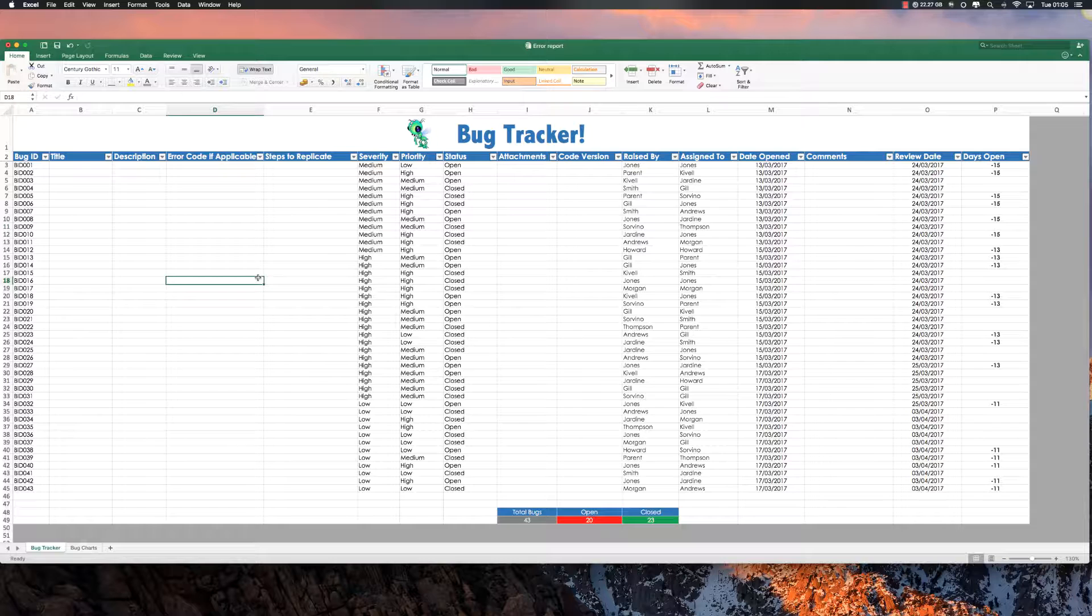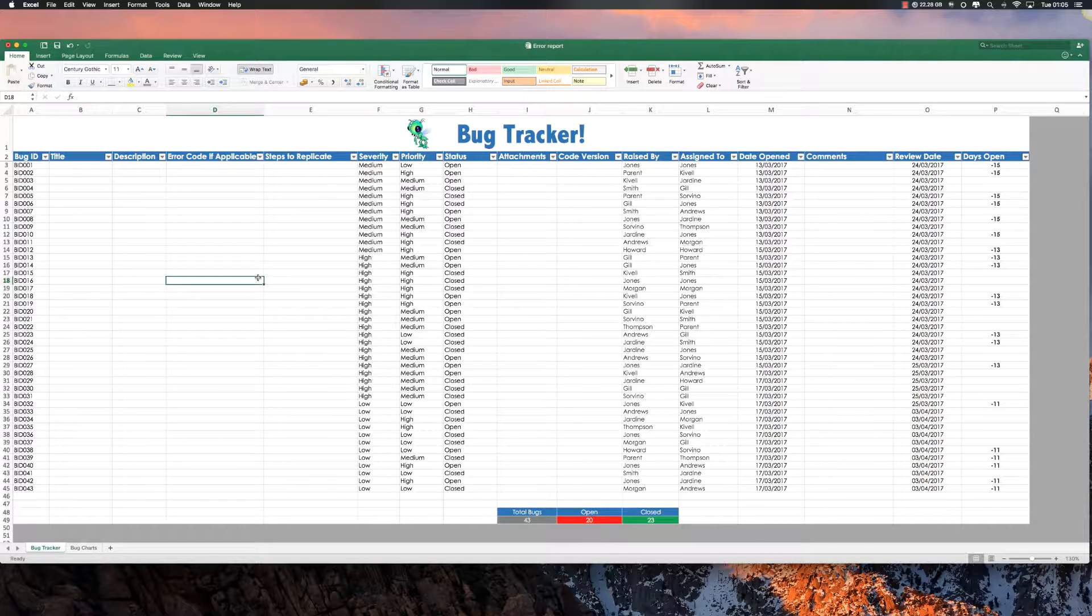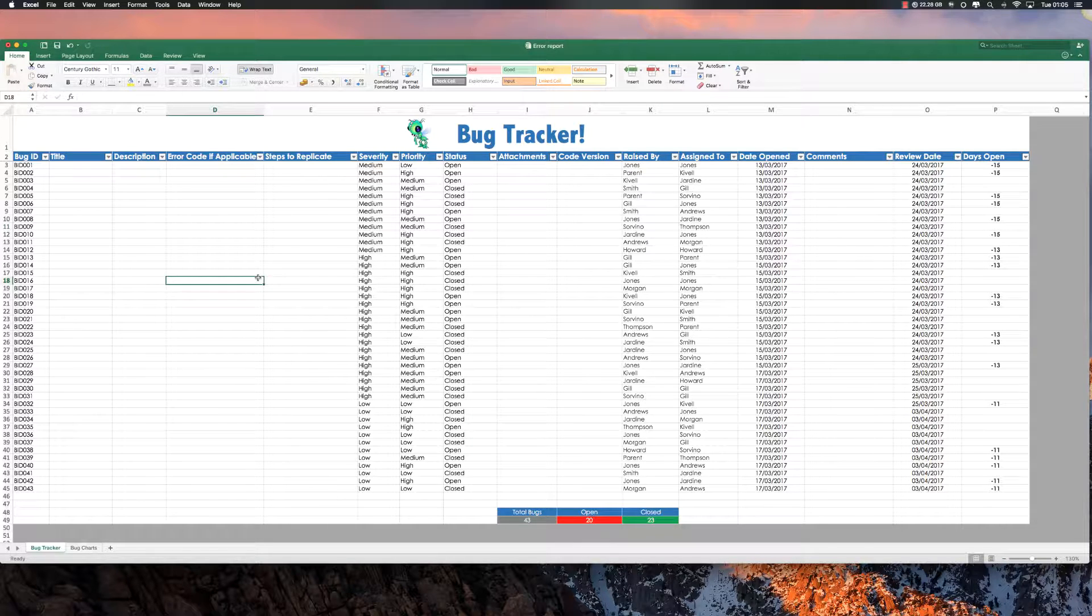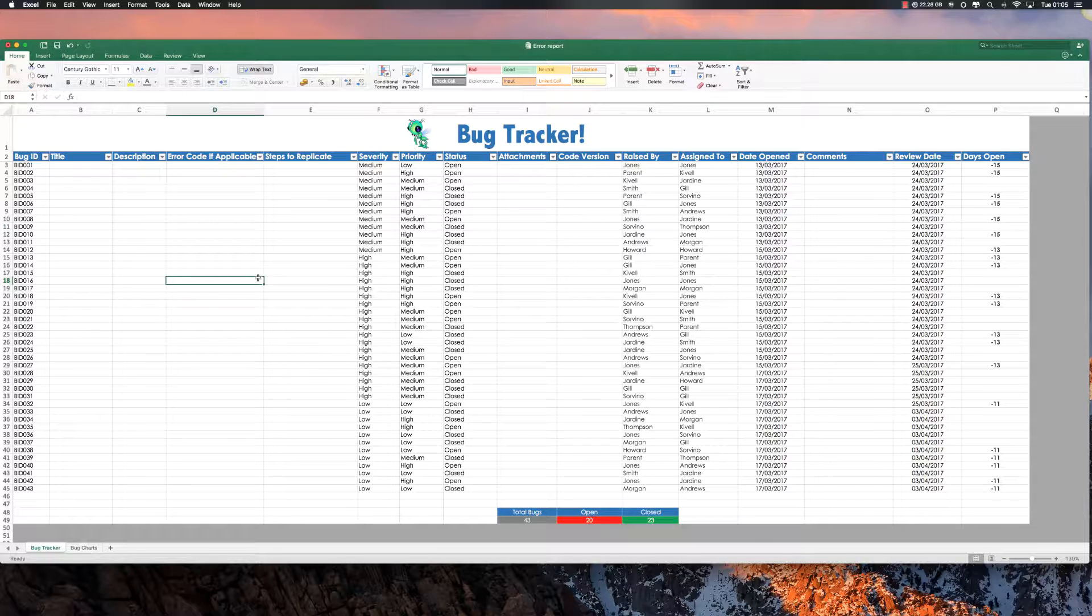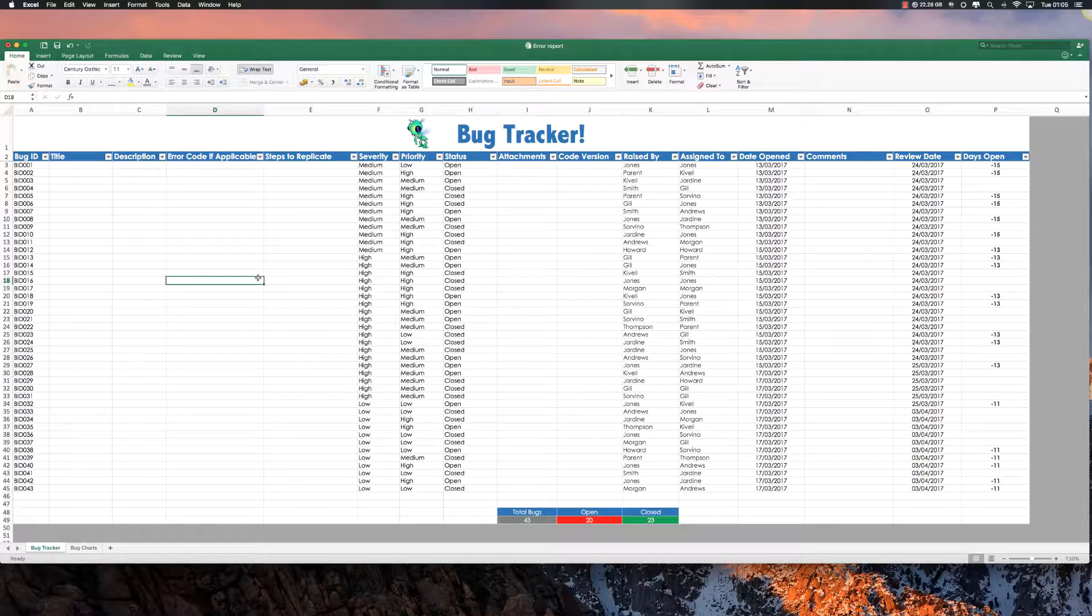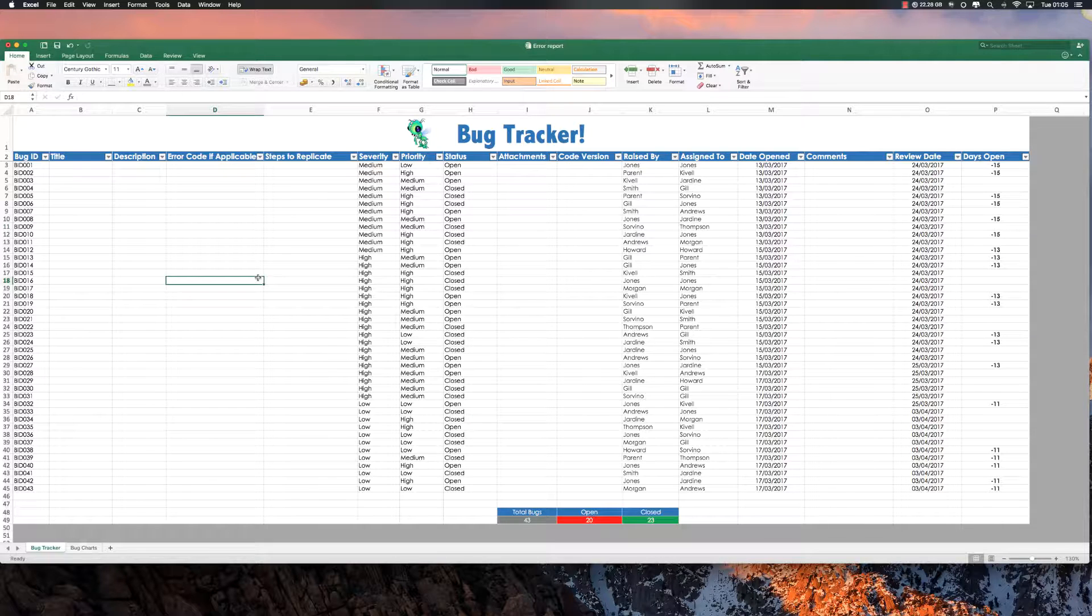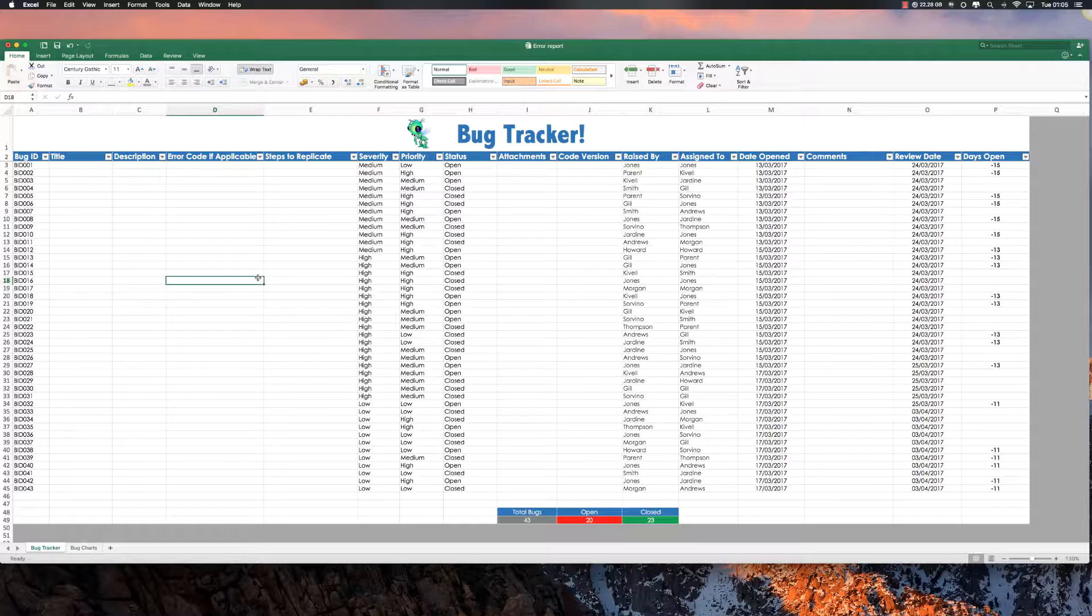So, if I see that there's an audience for a start to finish video on how to create this tracker from just a blank Excel spreadsheet, I'll go ahead and do that.